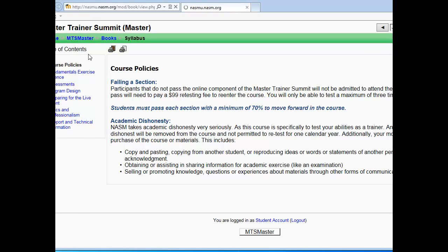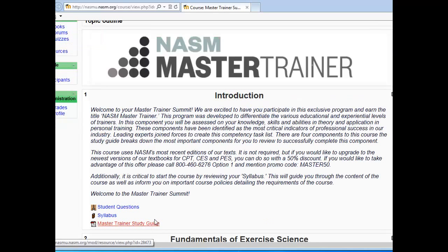To navigate back to your course, you'll want to click on the MTS in the upper left corner. Next, you will see the Master Trainer Study Guide, which gives you more detailed information about each section in the online course.